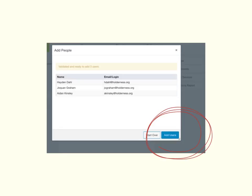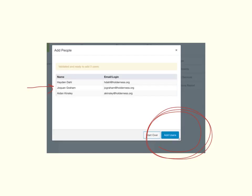Before I finish up this video, I do want to note you'll see Joquan Graham—his email address could be exactly the same as Mr. Graham the teacher's email because of Jordan Graham and Joquan Graham. And because of that potential glitch, Karen in the tech office has given Joquan the email address of J-O-G-R-A-H-A-M at Holderness.org.